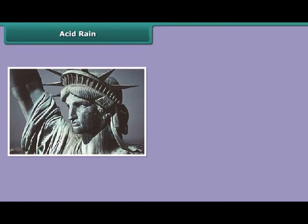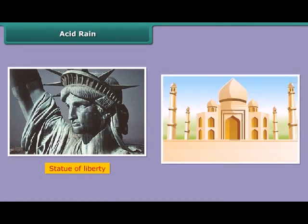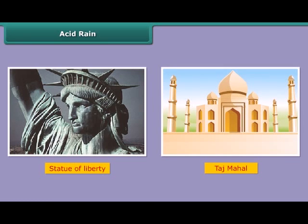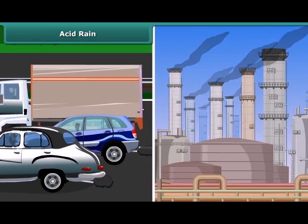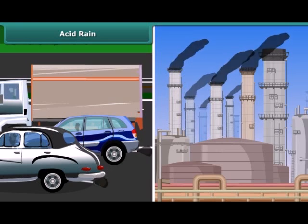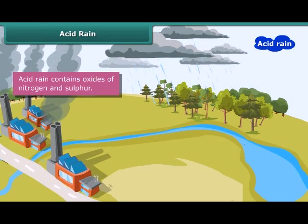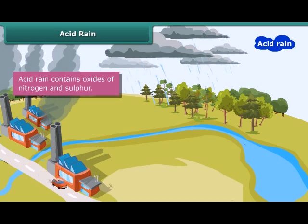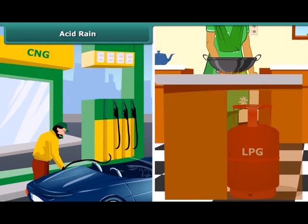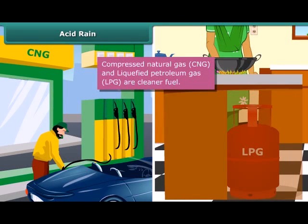The Statue of Liberty in New York and the Taj Mahal in Agra are badly damaged due to acid rain. Industries and vehicles release toxic gases like sulfur dioxide and nitric oxide into the atmosphere. These gases react with water vapors in the atmosphere to form sulfuric acid and nitric acid, which fall as acid rain. Use of clean fuels like compressed natural gas (CNG) and liquefied petroleum gas (LPG) can reduce the acidity of rain.